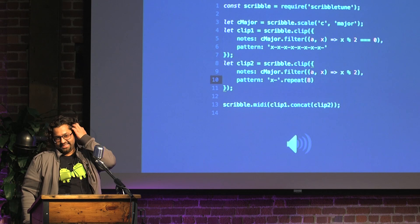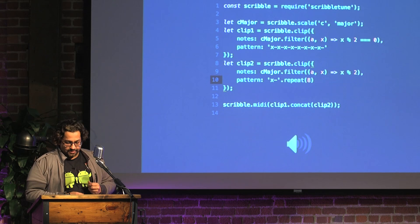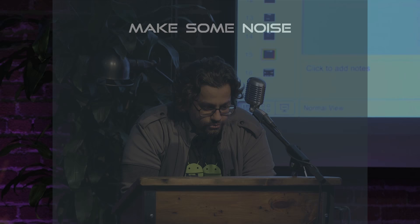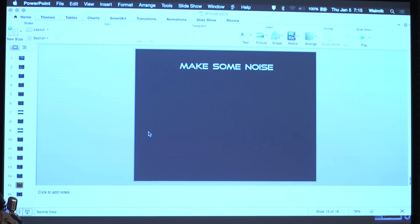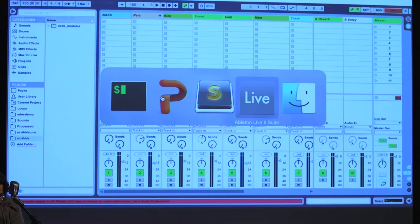Still nothing to do with electronic dance music so far. Let's make some noise! I'm going to get out of the PowerPoint presentation and go to Ableton Live.